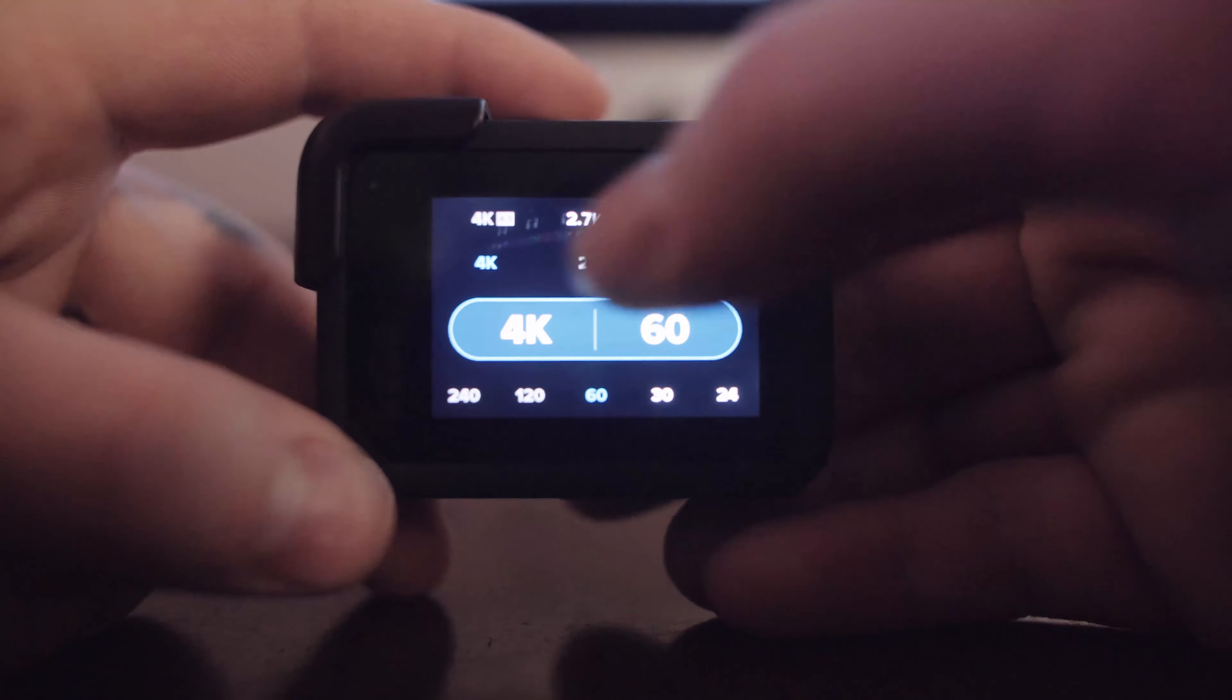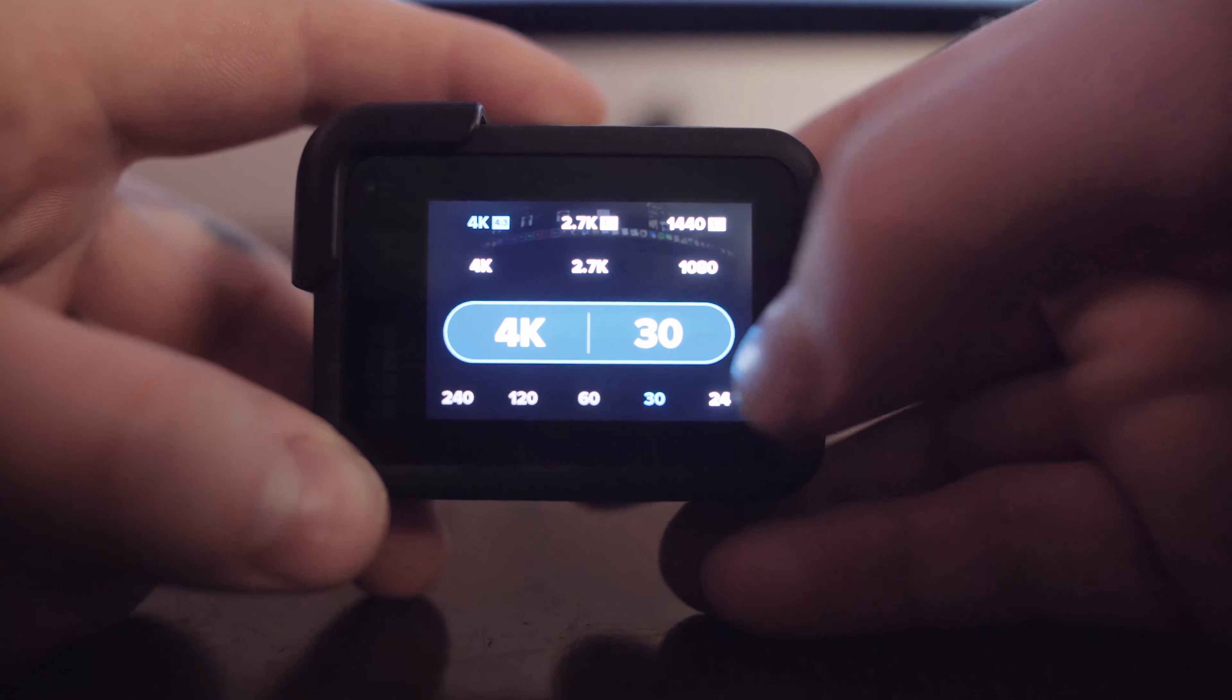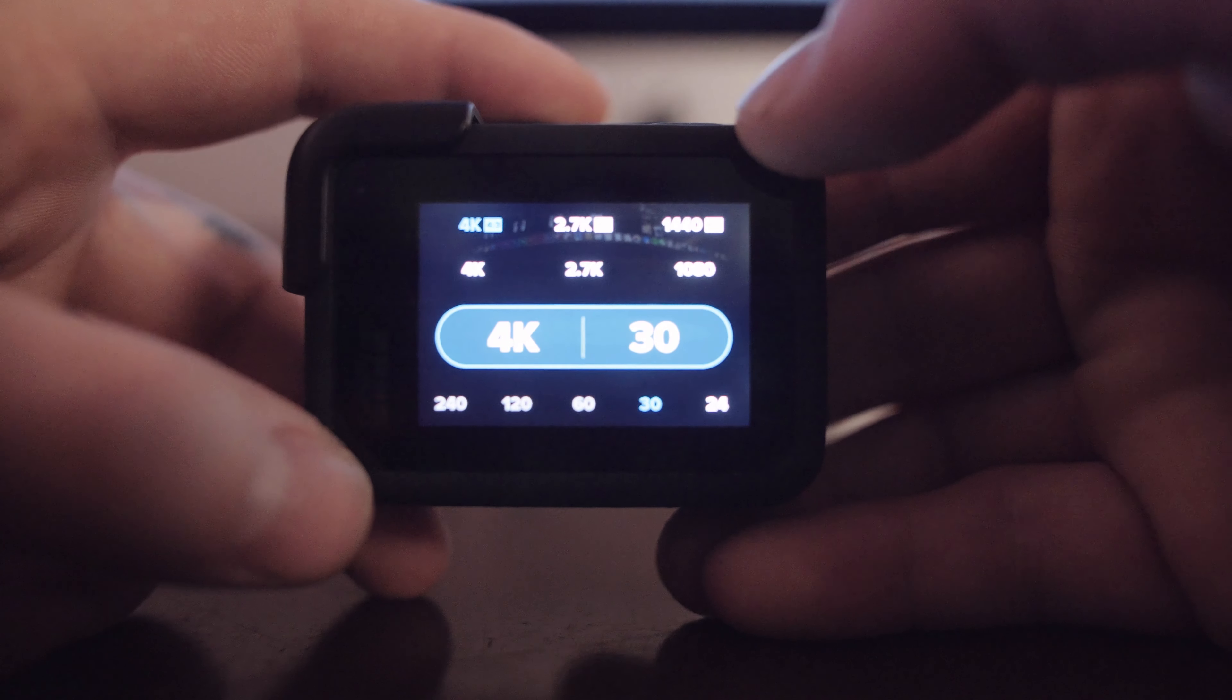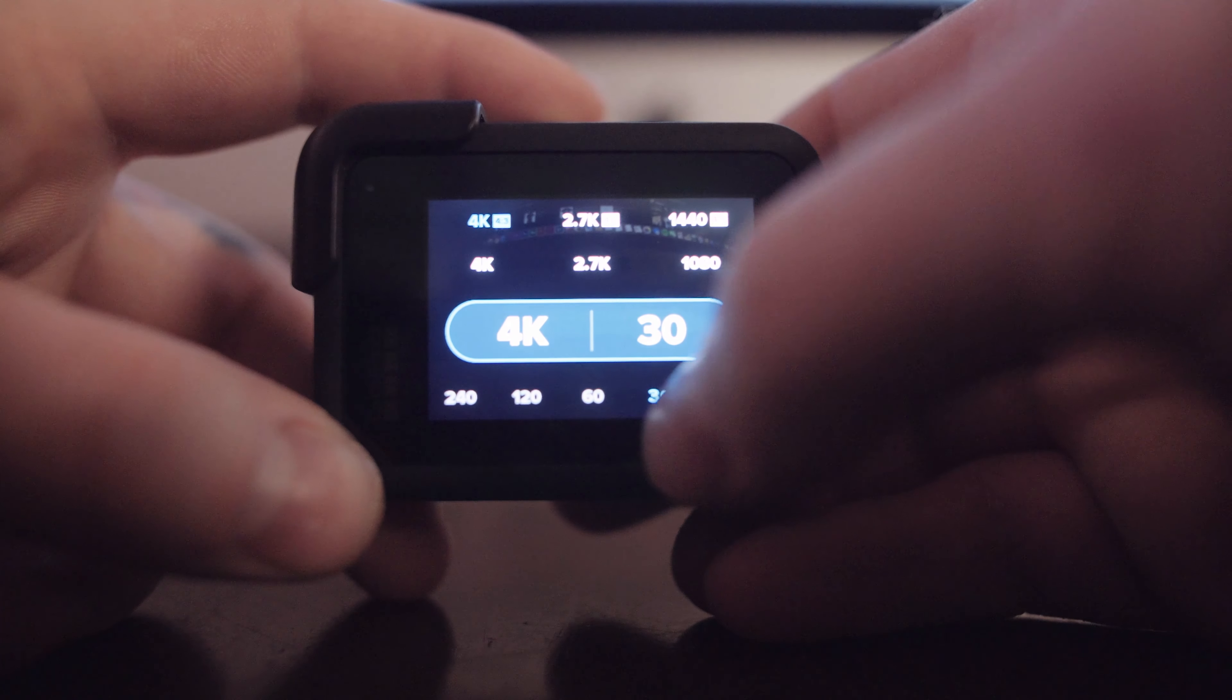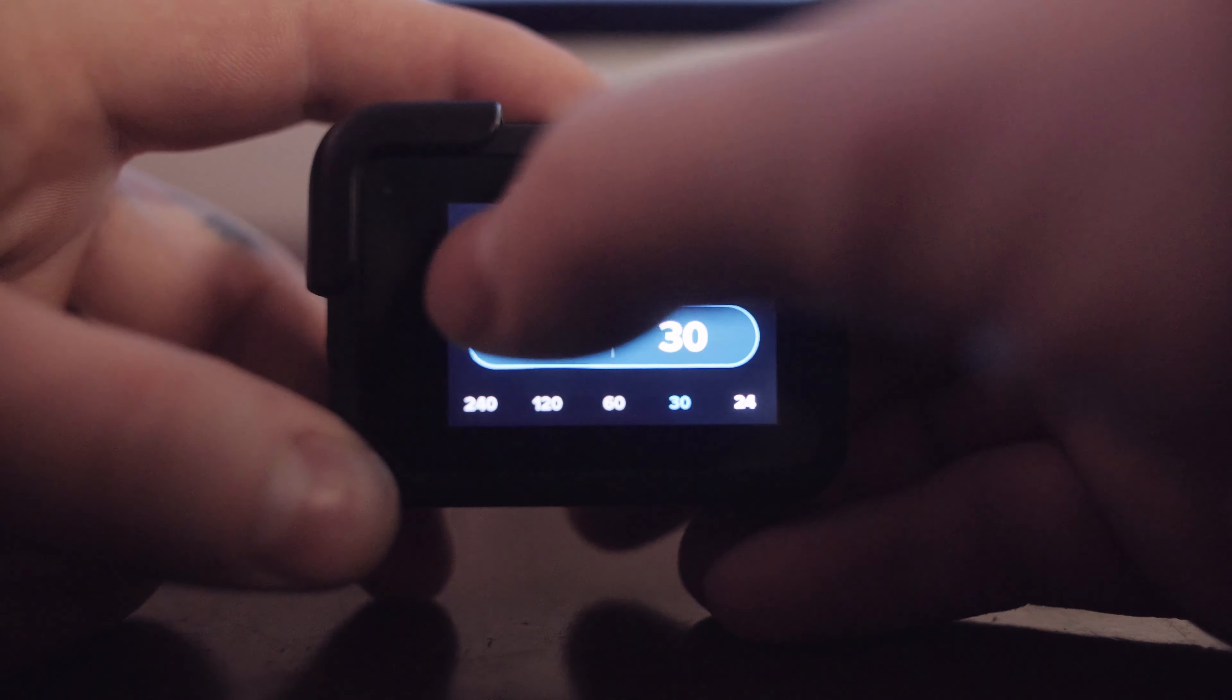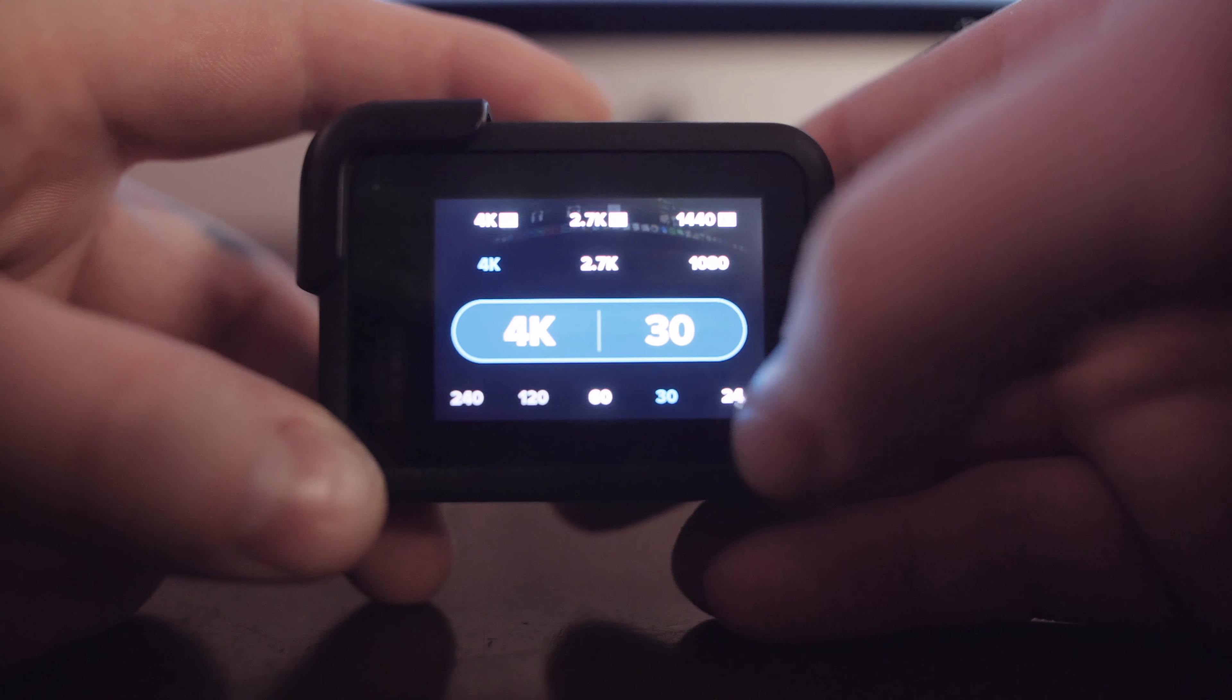4K 4x3 is gonna get you the most resolution but you can only shoot up to 30 frames per second, so if I want to go slow-mo I have to go to 4K 16 by 9 and then we can go up to 60.